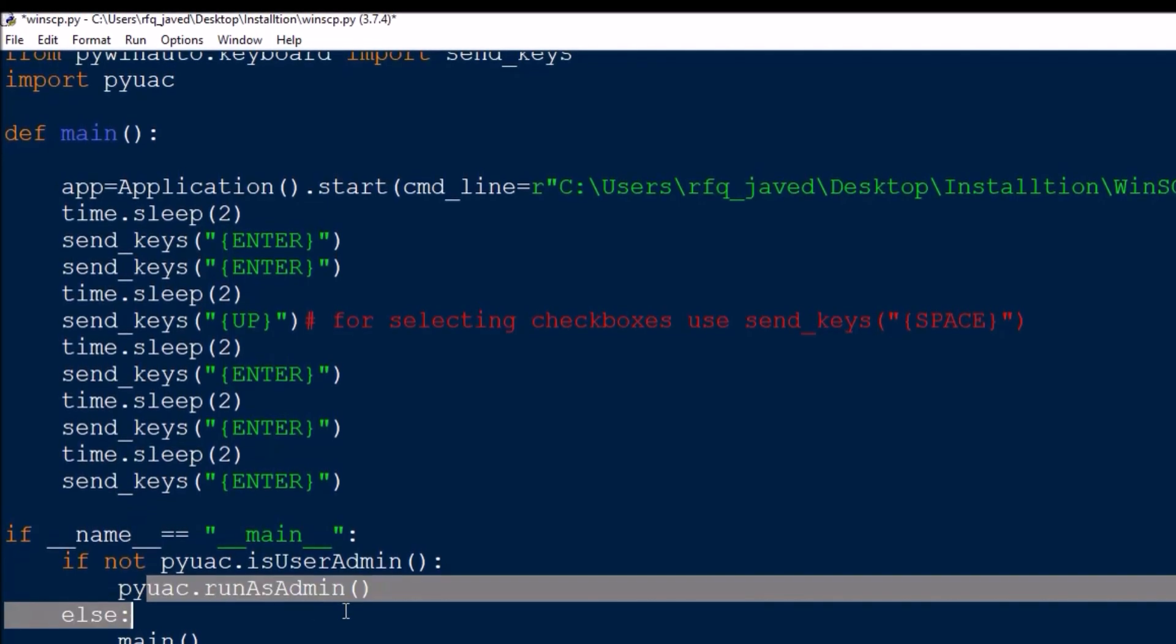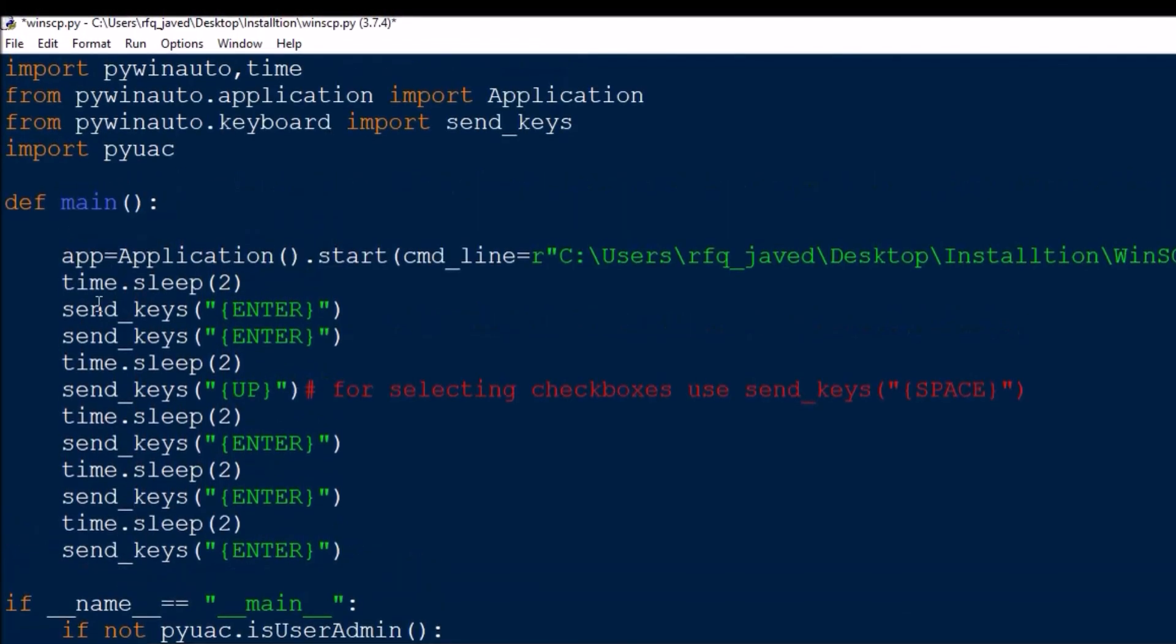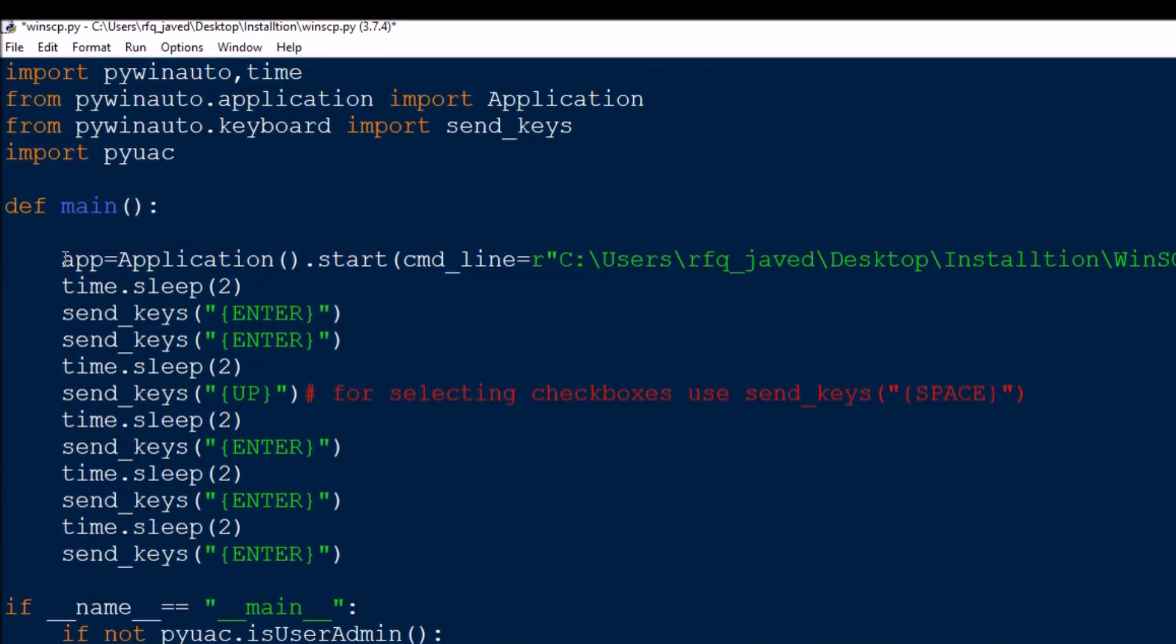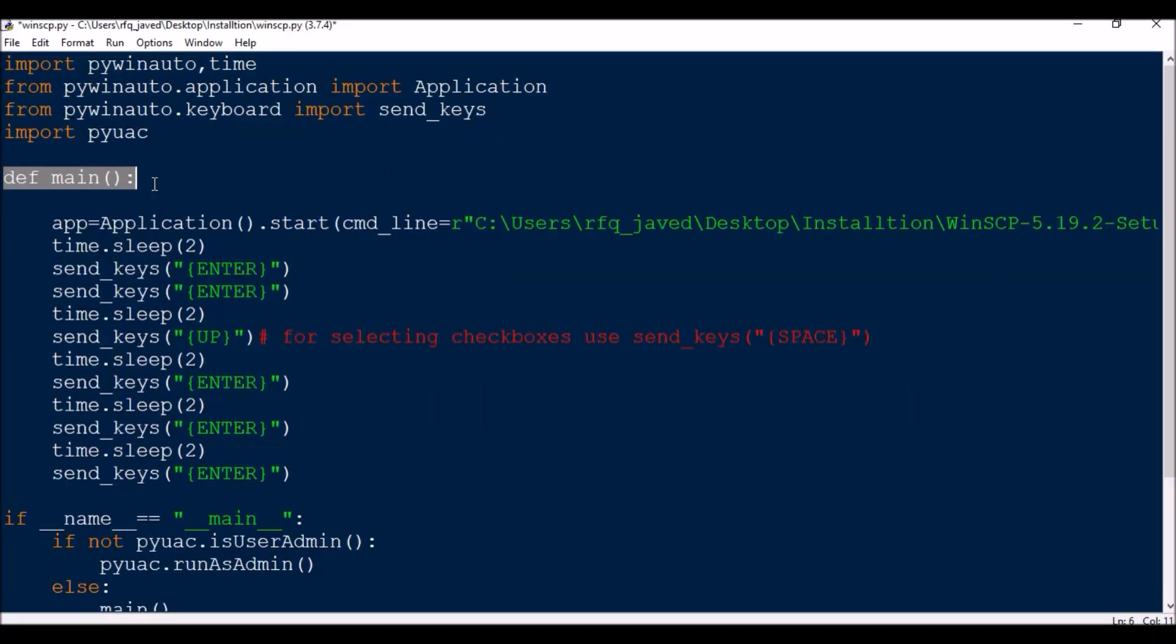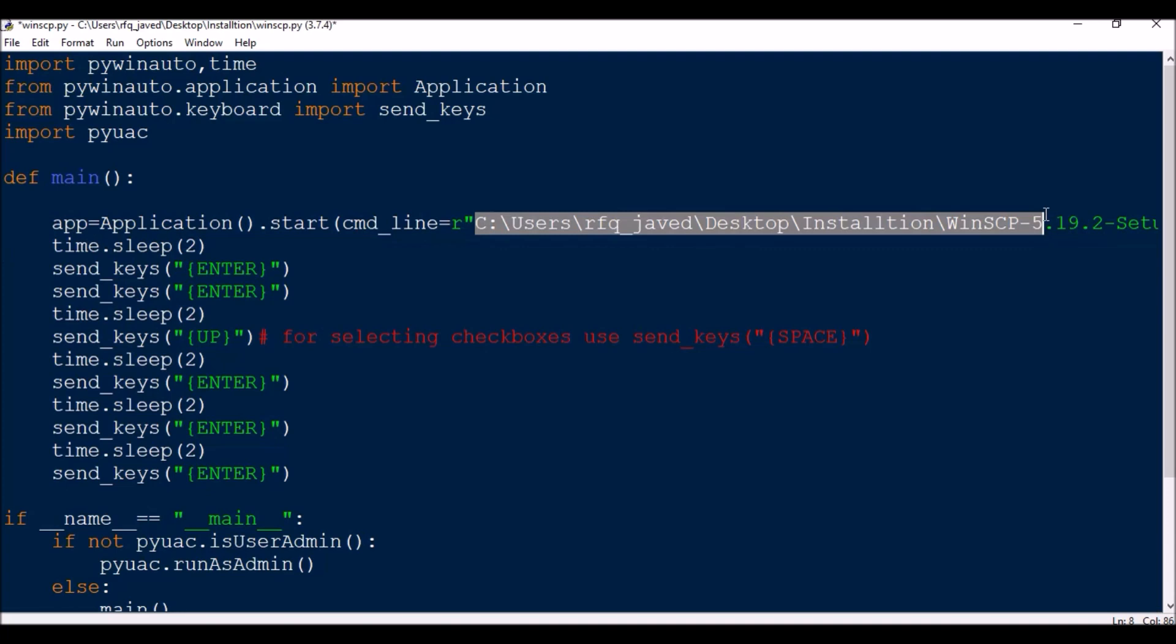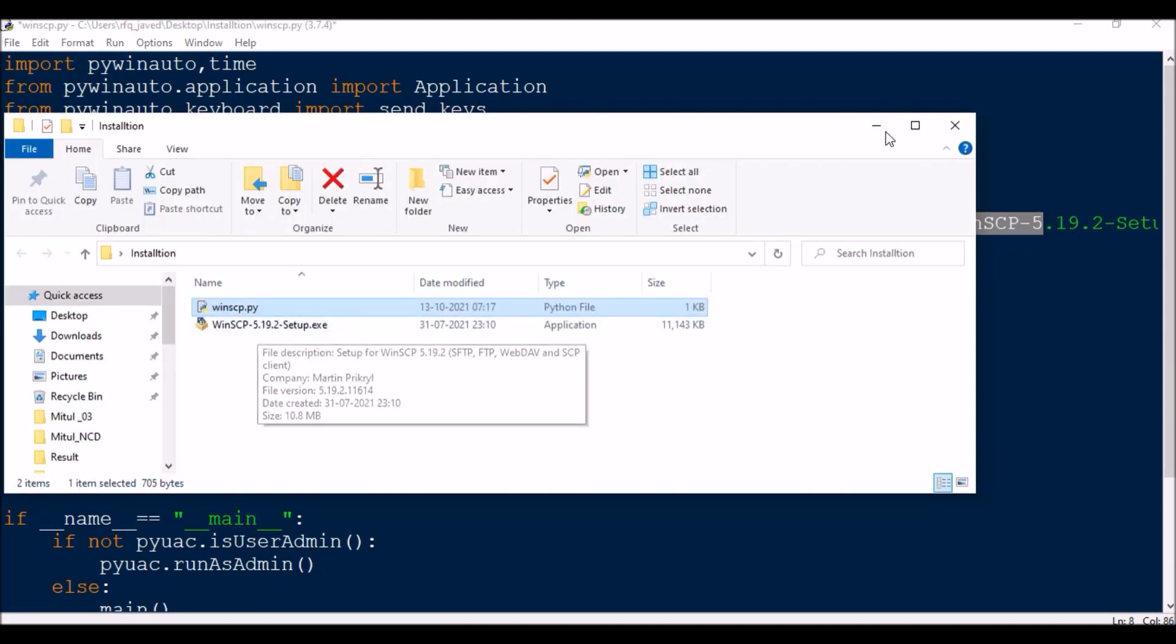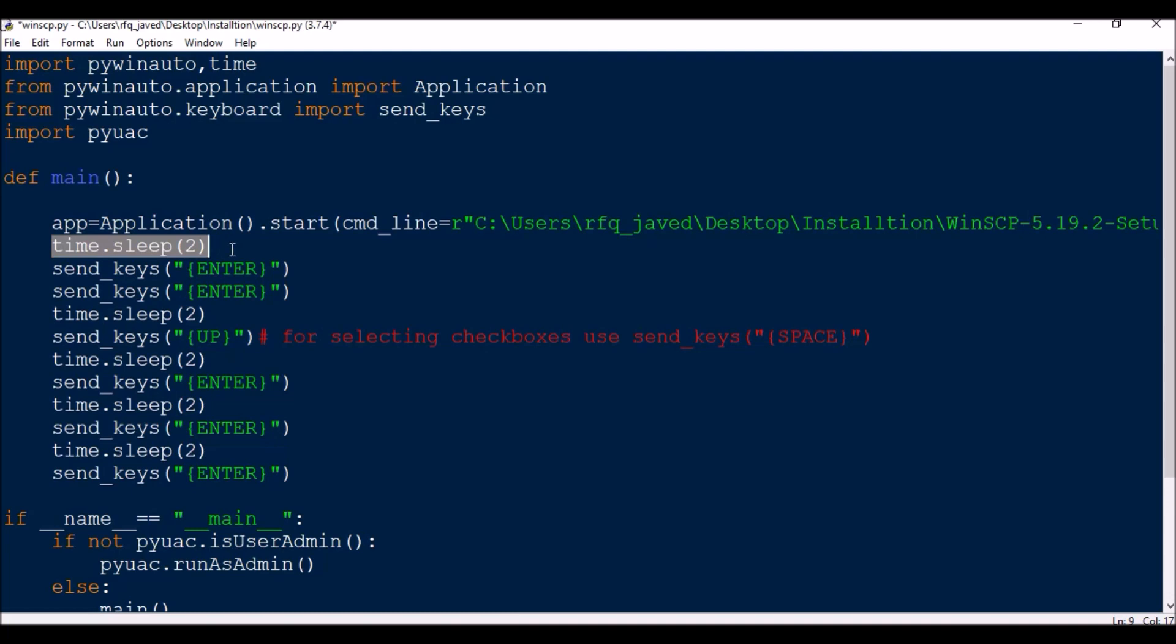If it is not admin then it runs as admin, else it will run the main directly. So now I have a function defined main. Here app equals Application.start, command line. What is the application I'm going to install? It is in my same folder: vnhcp. This is the application I'm going to install. Then time.sleep(2). You can put one second also, but just for demo purposes I'm increasing the delay.